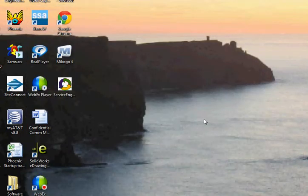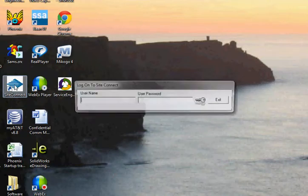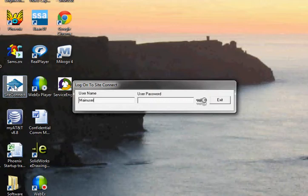In order to log into the SiteConnect software, which is a common question that most people have, first of all you go ahead and double click on the SiteConnect icon. You get this box right here. You're going to type in 'Main' with a capital M as the user, and type in 1-2-3-4-5-6 for the password.